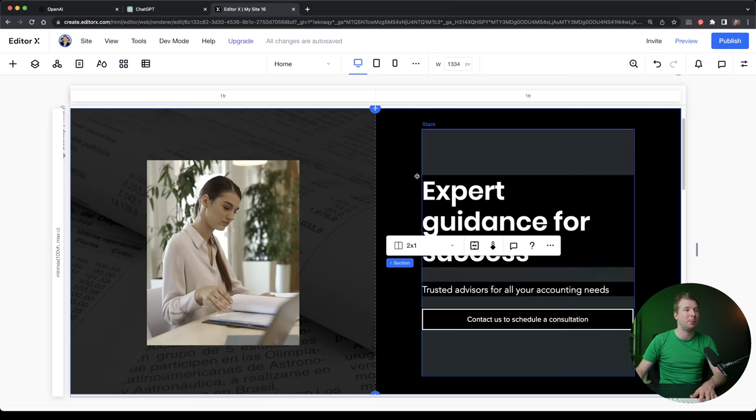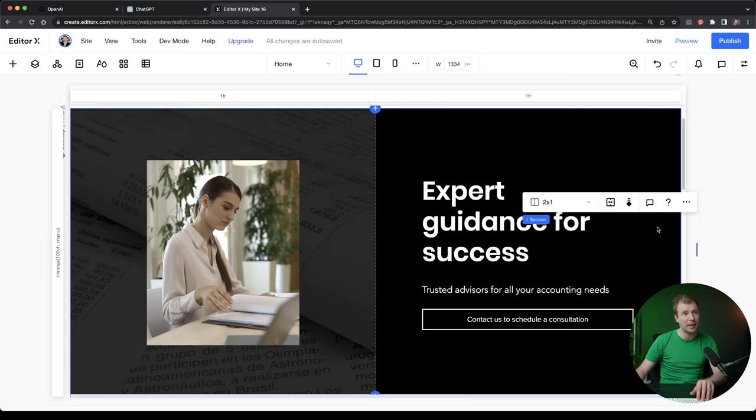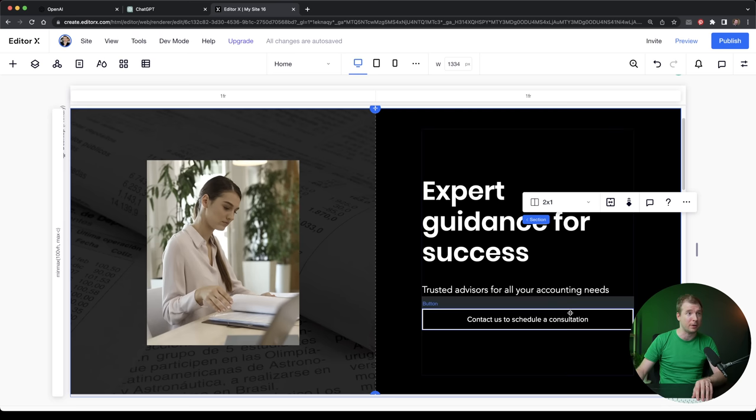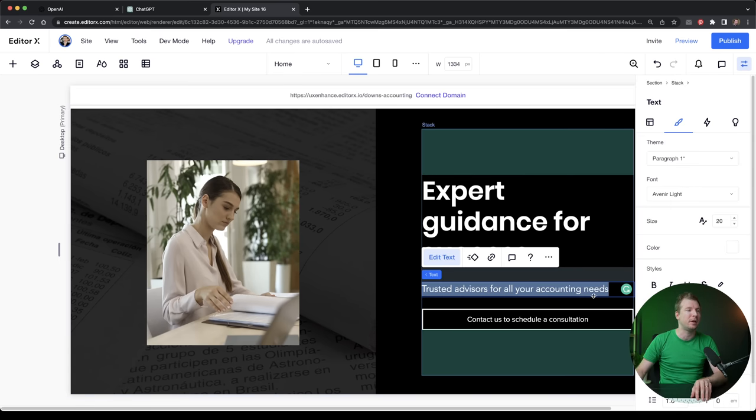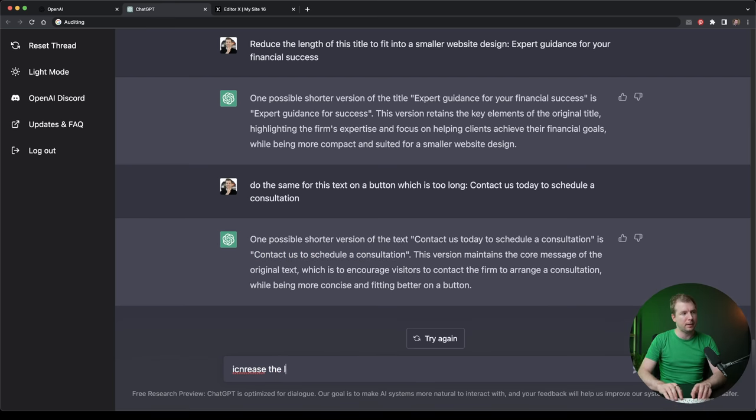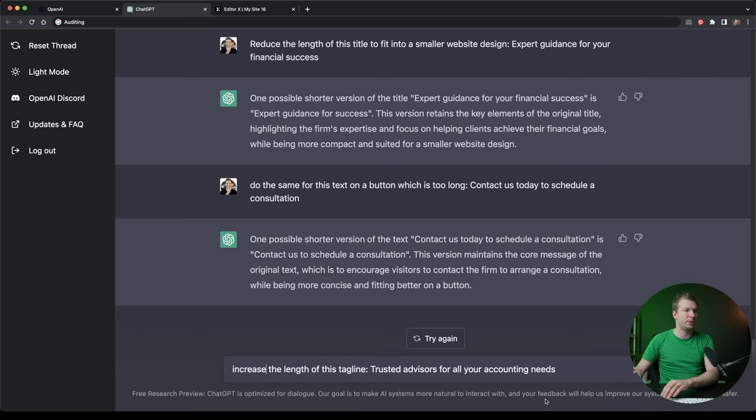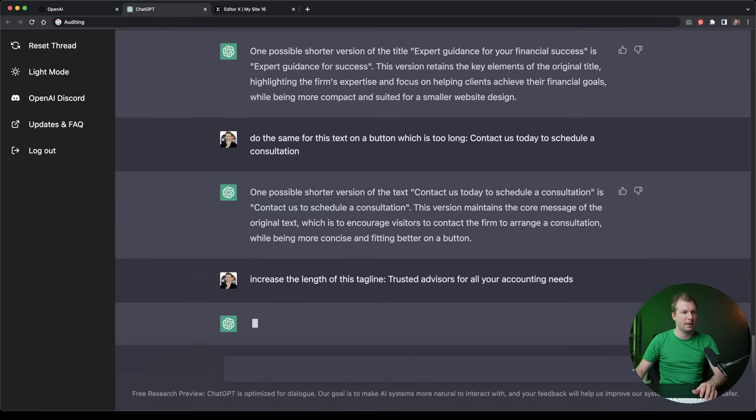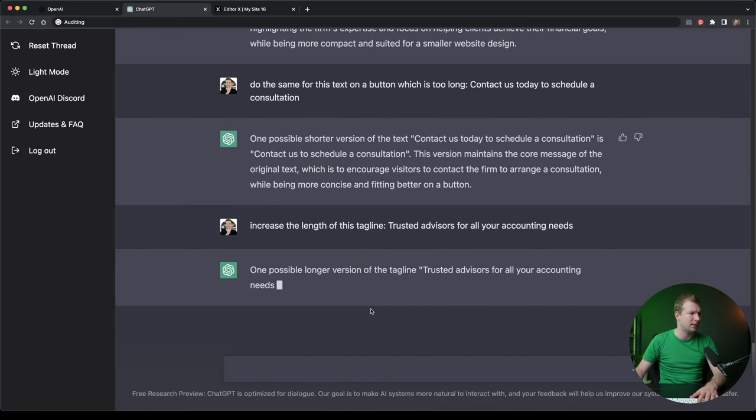So that's an example of how we can do shortening of content. But we can do the reverse as well, such as in this tagline here, we could say increase the length of this tagline. I think that should be enough. Let's see what ChatGPT does. So it says one possible longer version of Trusted Advisors is, well, that's a much longer version. But I think it's too long.